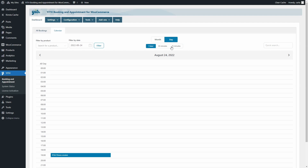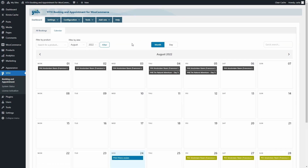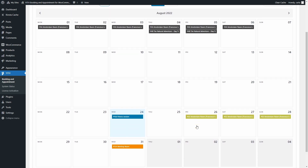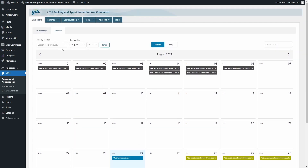You can choose between three different time steps: one hour, which is the default, 30 minutes, or 15 minutes. In the monthly view, you'll notice that the colors of the bookings correspond to different booking statuses — for example, green is a paid booking and orange is a confirmed booking. You can also filter by product and date, and by resource if you enable the resource module.